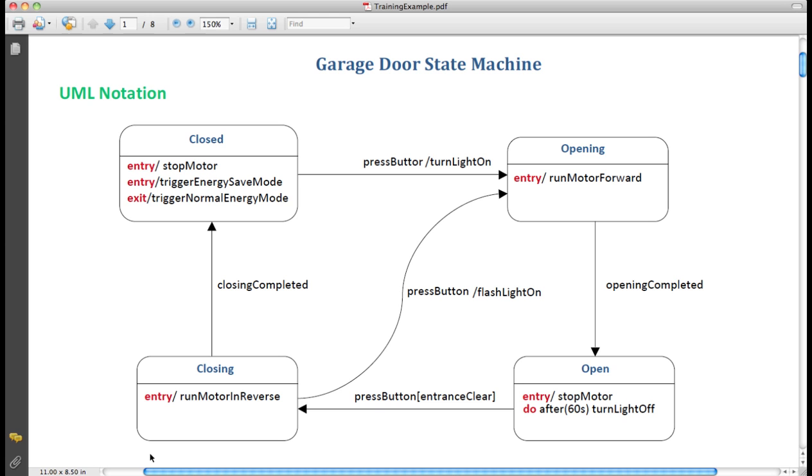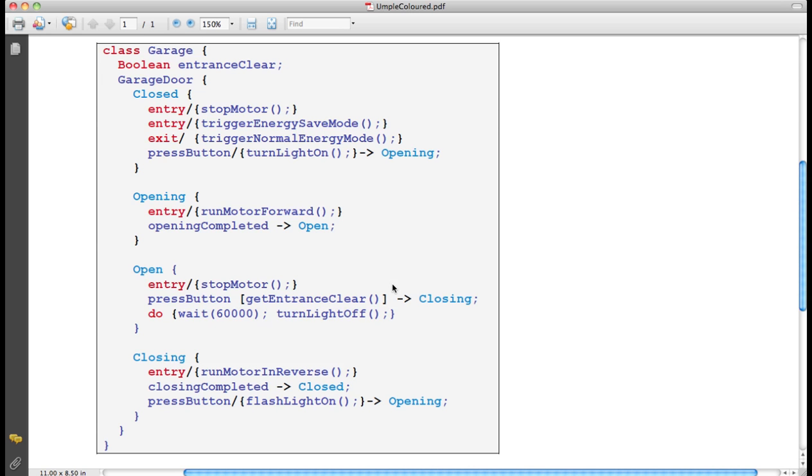UML is a visual notation for class diagrams, state machines, and other software modeling notations. This is an example of a UML state machine. UML is a textual modeling language that can be used to create UML models or to add UML modeling concepts to programming languages such as Java.